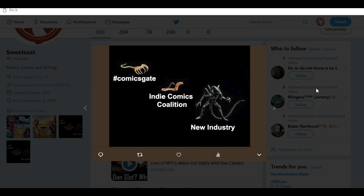So first it's ComicsGate, next it's, I'm calling it here Indie Comics Coalition. I don't care what it's called but if there are a lot of different small publishers that are being created like All Caps Comics, like there already are right now.